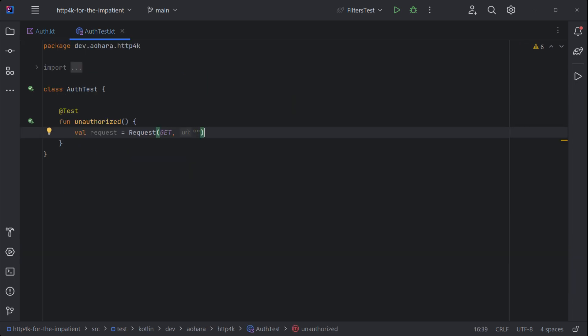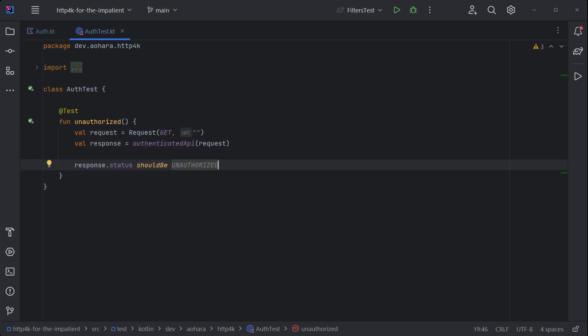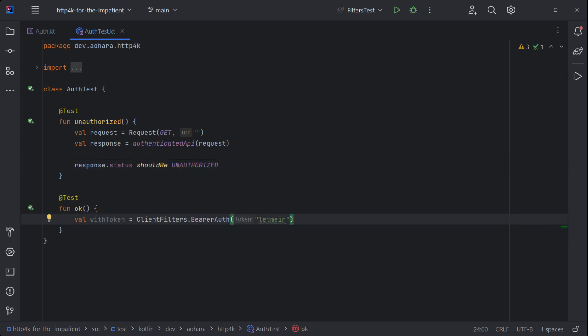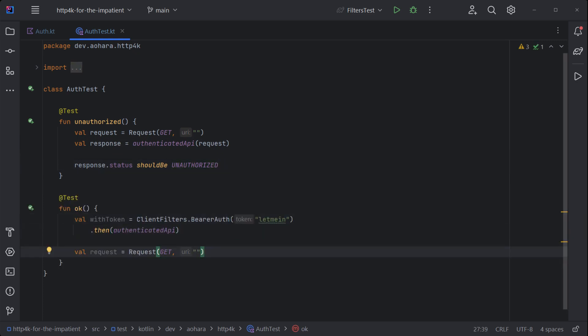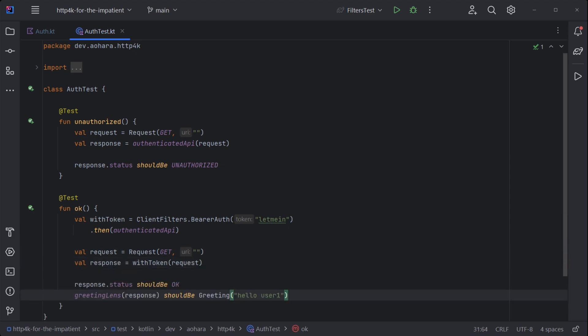To test, start off with an unauthorized request. Pass it through the HTTP handler and it will return as unauthorized. To authenticate, build a credentials filter and wrap the HTTP handler. Pass the same request through and it will succeed.